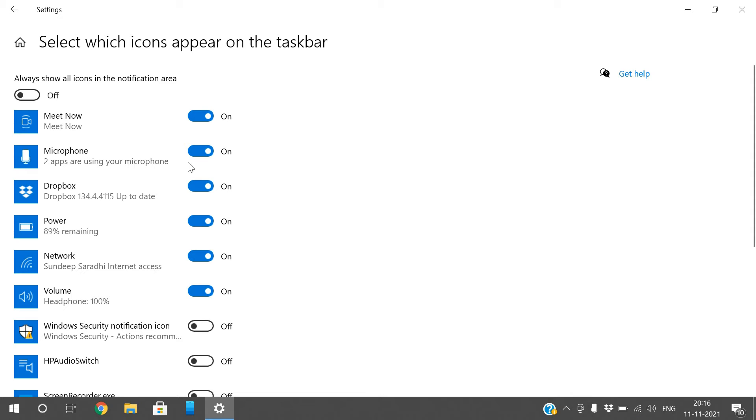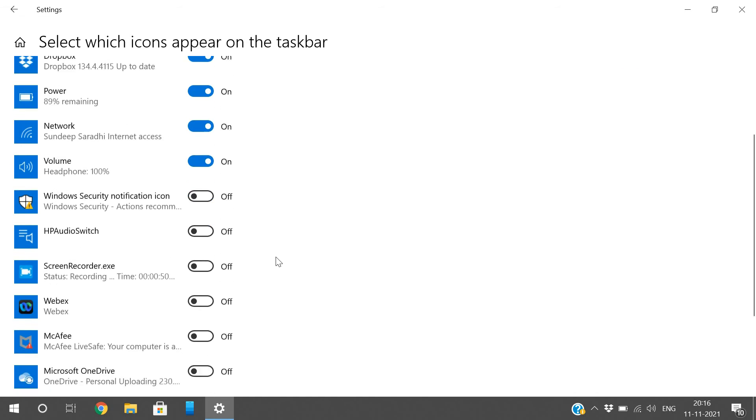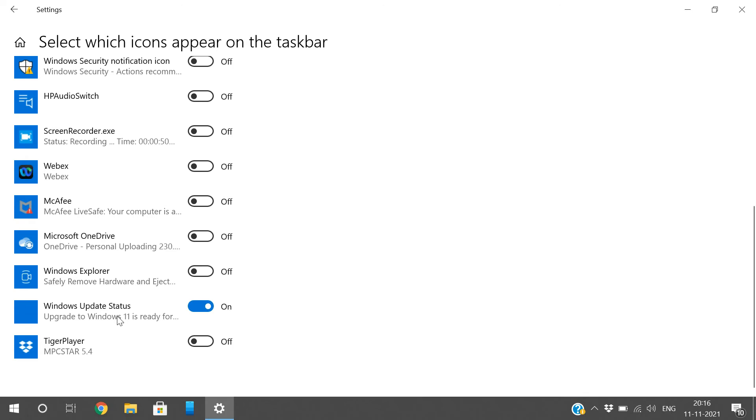you can find the microphone here - just turn it off and it will be hidden. Dropbox, I use this, so I'll make it visible here. Power is very useful, so I will keep it on. Network is useful, volume is useful, and I'll hide Meet Now.